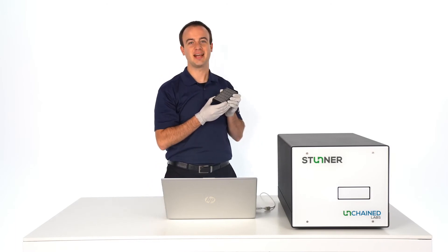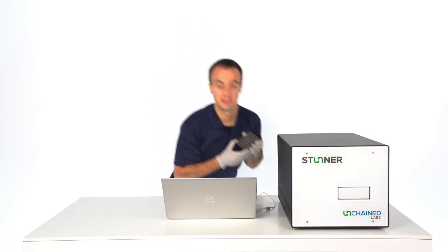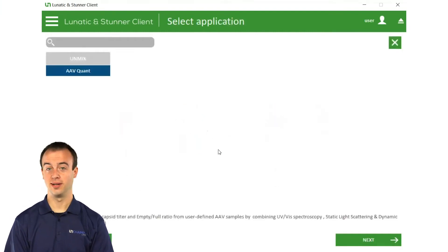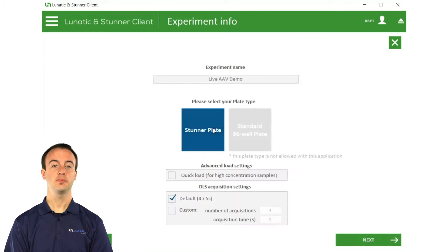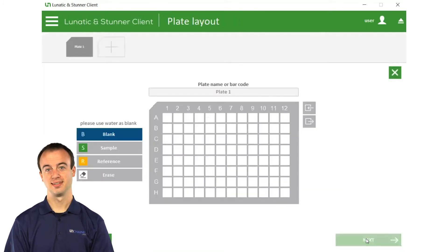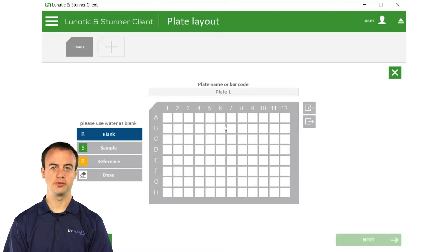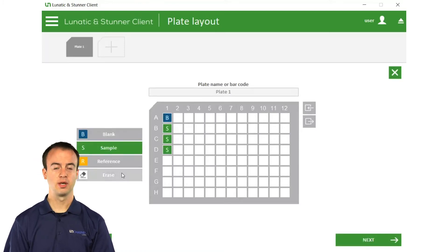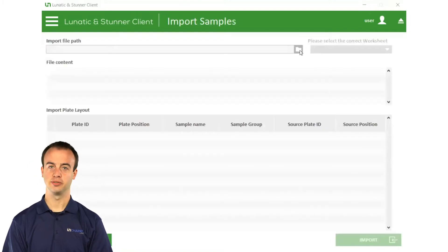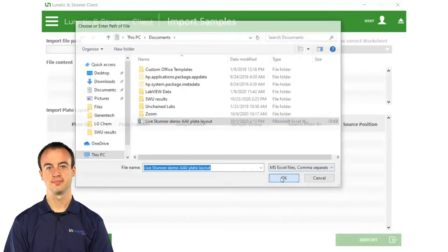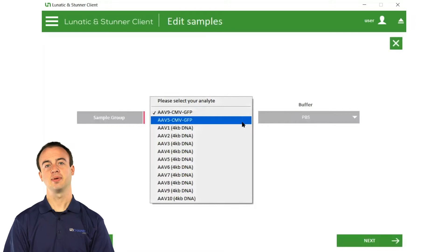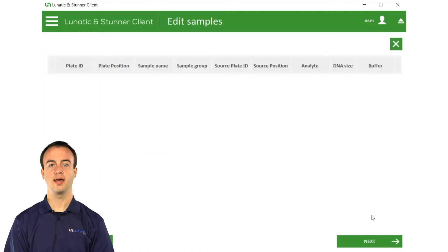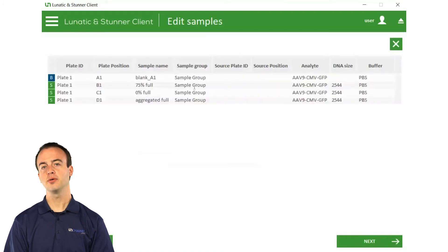Let's take the plate back over to Stunner where we can set up our experiment. To set up our experiment, it's time to jump into the Stunner software. First step, we go to the Viruses menu and select AAV Quant. Pick a Stunner plate and we're ready to go. Next, we can choose to populate each well manually — for example, to tell it that we have a buffer blank and three samples — or we can simply import and pull in all the information from an Excel file. Pick an analyte based on which serotype is being tested. This tells Stunner the expected DNA length and amino acid sequence for the most accurate results.